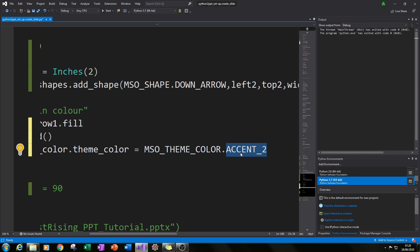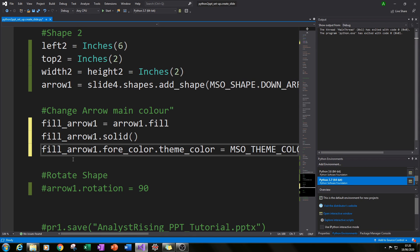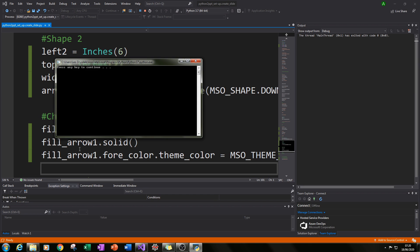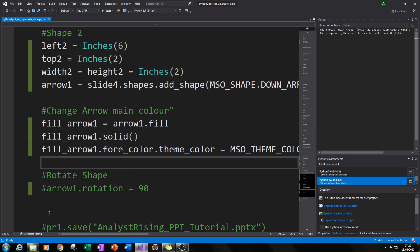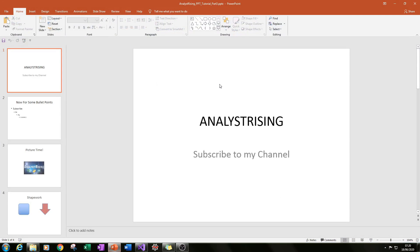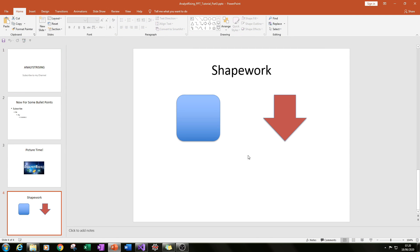You can change this accent value — ACCENT_3, ACCENT_4, ACCENT_5 and so on — to change the color. If we run this now we should have one blue shape and one shape in a different color. Opening part 3, we can see exactly that: a normal blue shape and a red shape.